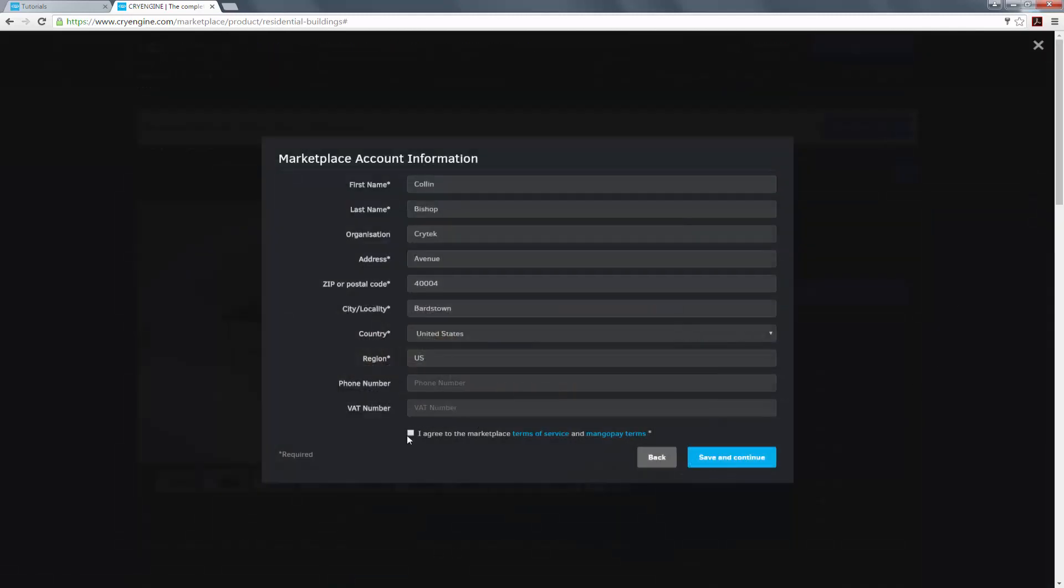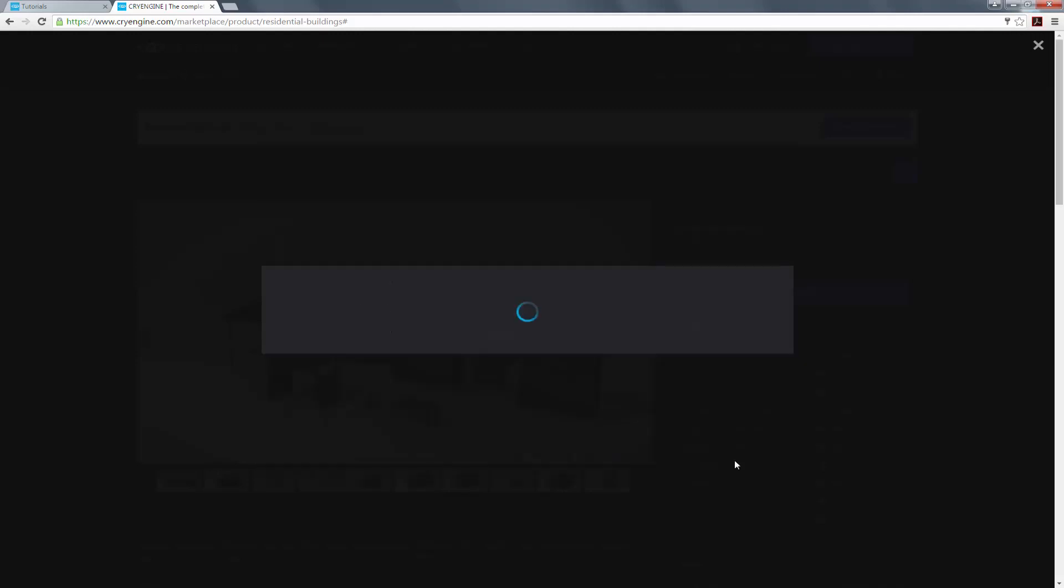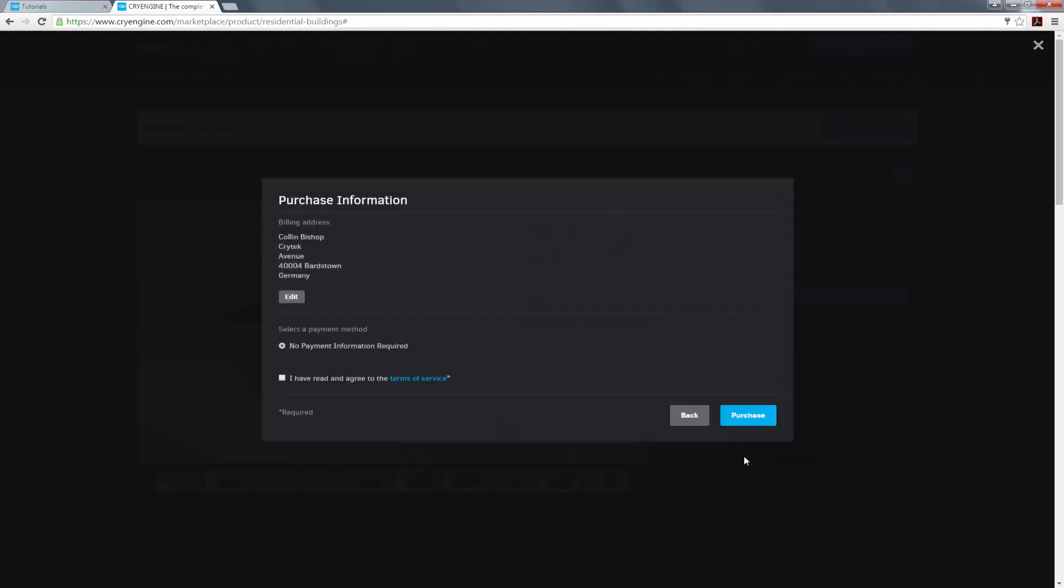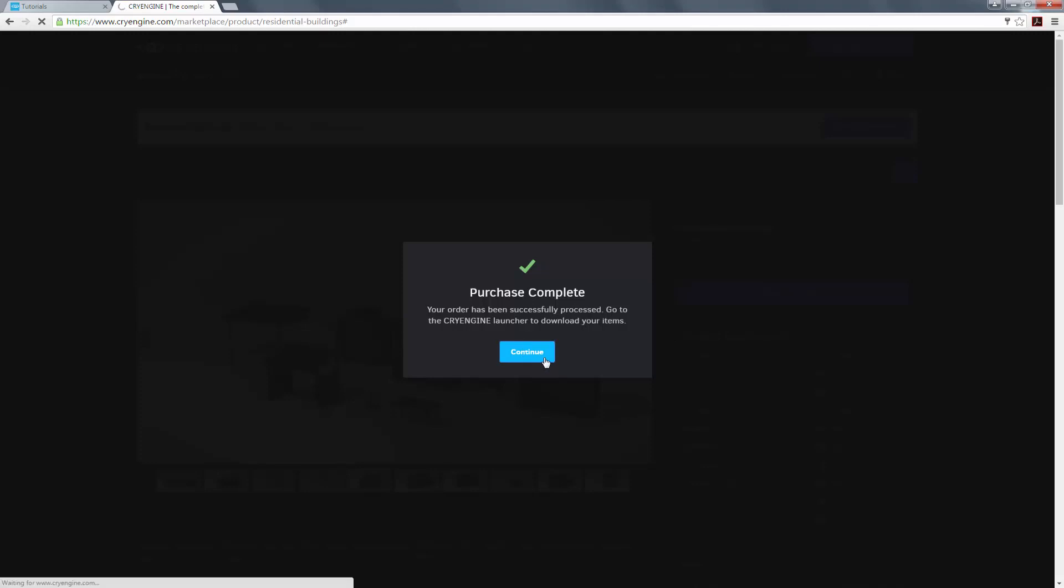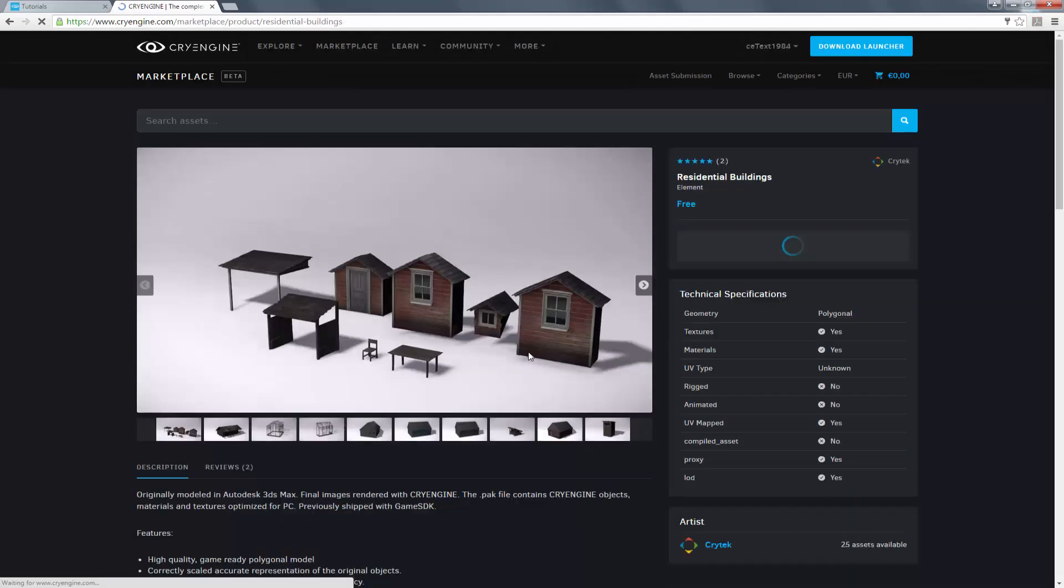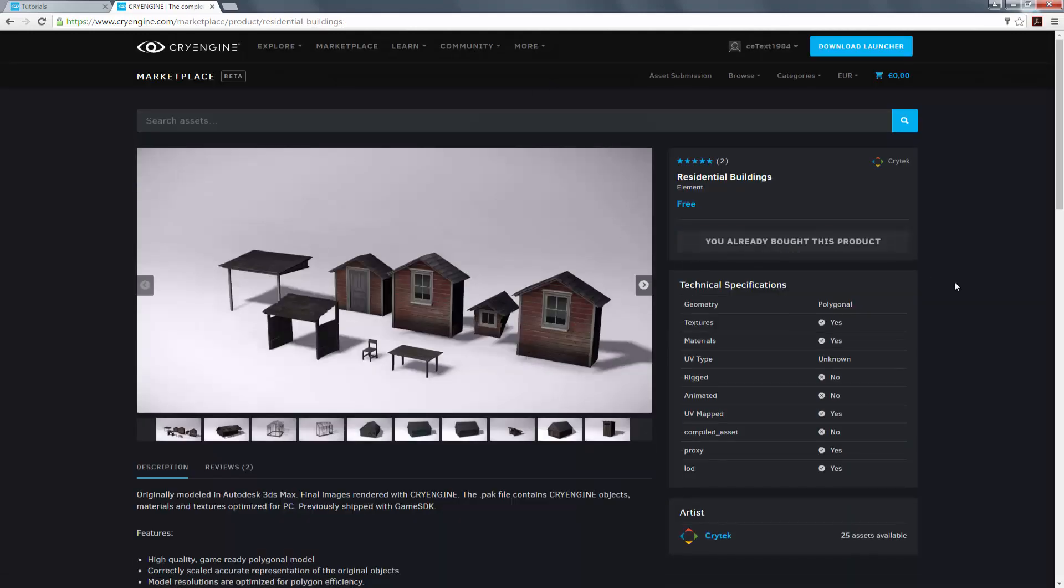So I'm going to agree to all of my account information. I'm also going to agree to the terms of service. And it says that my purchase has been complete and has been added to the launcher.